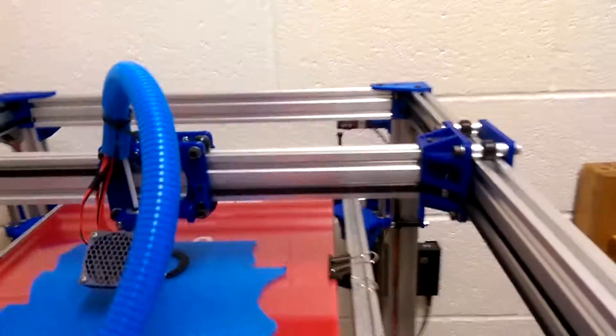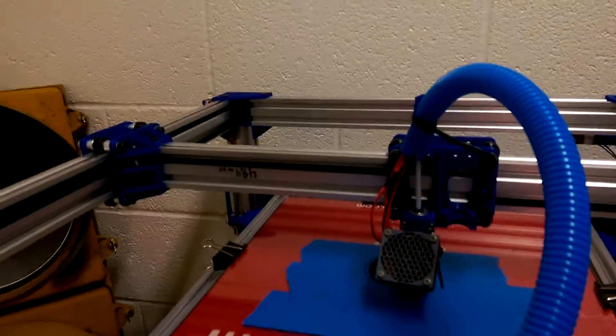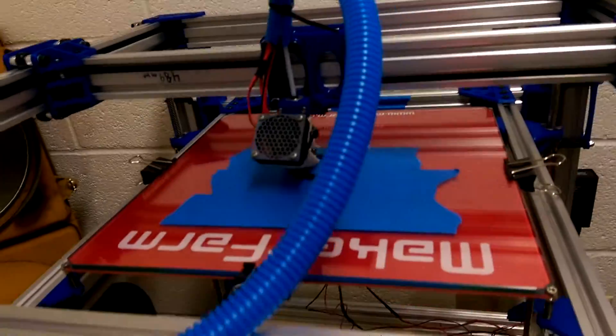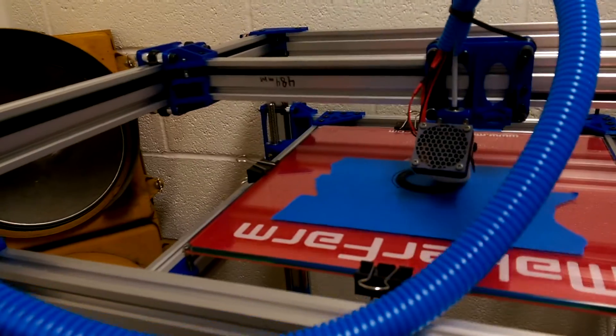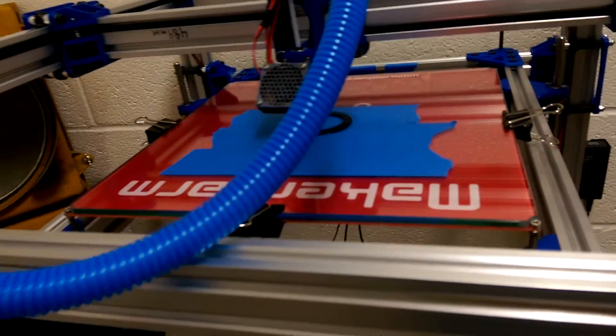But besides that, my end stops are all hooked up. They are all working. So it makes setting up for another print really fast.